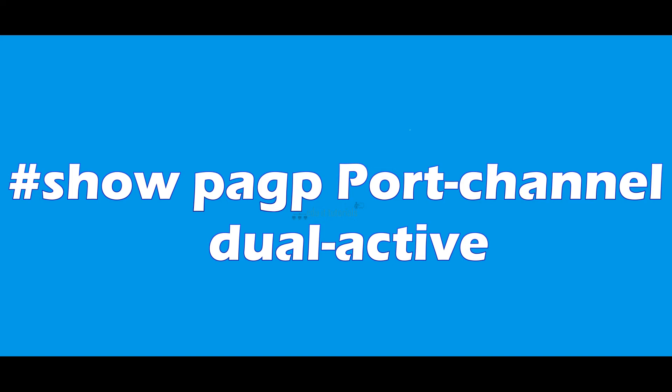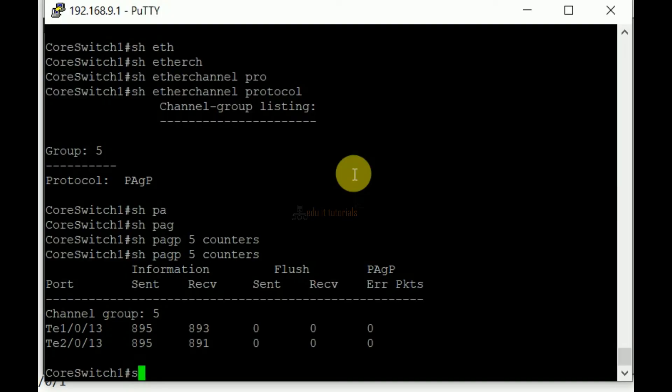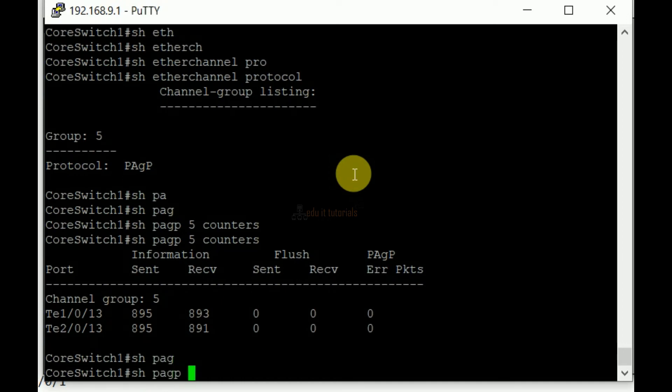Show PAGP port channel dual active. To display dual active detection information.